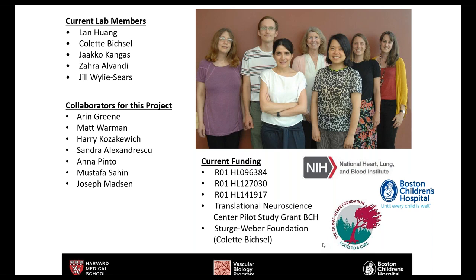Thank you, Dr. Bischoff. We have several questions from the audience. I'll turn this over to Dr. Huang to direct questions to Dr. Bischoff. The first question from Tim Lagras: Why do you think the allele frequency of the GNAQ mutation is so low in both CM and Sturge-Weber brain lesions? Is there a correlation of allele frequency with disease severity?